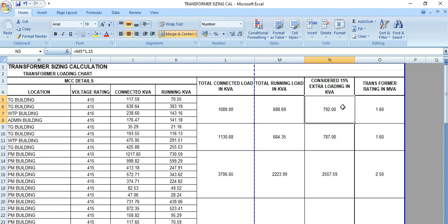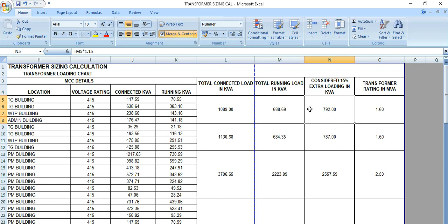Here we have considered 15 percent margin. Sometimes we consider only 10 percent depending on the situation. If it's a greenfield project, definitely will go for a higher side margin, let's say 20 percent margin. Sometimes we consider 25 percent margins in some of the real-time projects. Here we have considered 15 percent margin, extra loading for this transformer, which is coming almost 800 kVA.